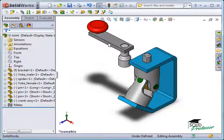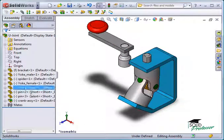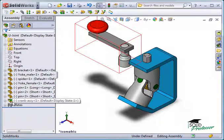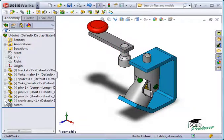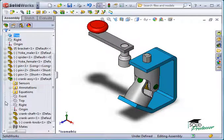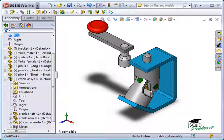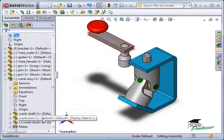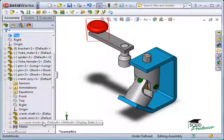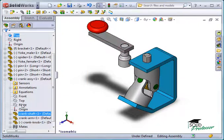You can see in the feature manager tree, the crank assembly is listed using the assembly icon. If I expand it, the components that make up the assembly are shown. Even in a simple case like this one, there are advantages to using sub-assemblies.